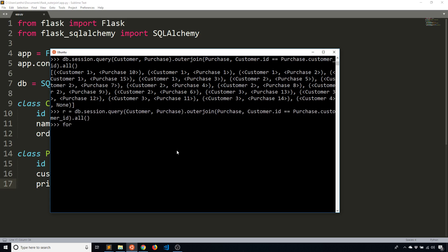And then I'll loop through. So for results in R, what I'm going to do is print some stuff. So print name, and then amount paid. So we know the name is on the customer table and the price is on the purchase table. So amount paid, I'm going to have results. And then remember, it's a tuple. So for the customer's name, I'm looking at the first result of the tuple. And then I'm going to type dot name.